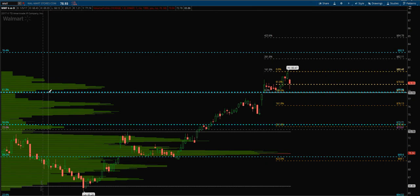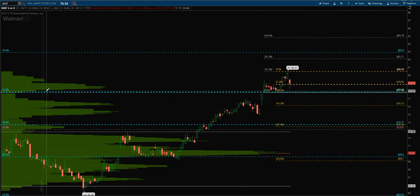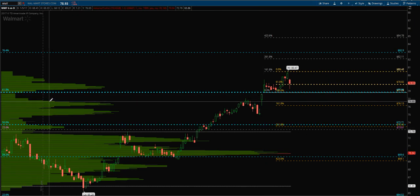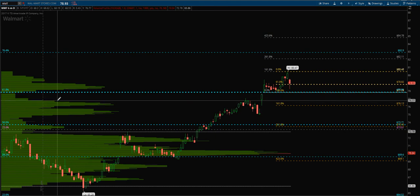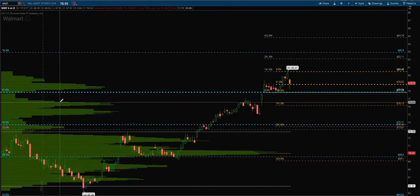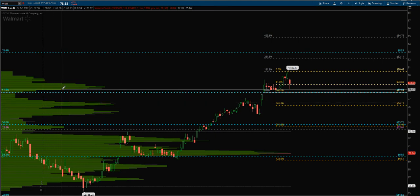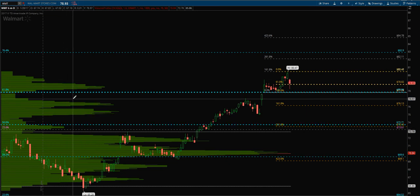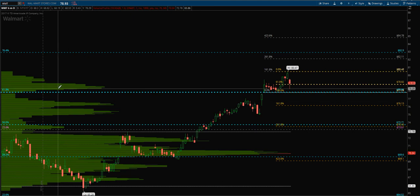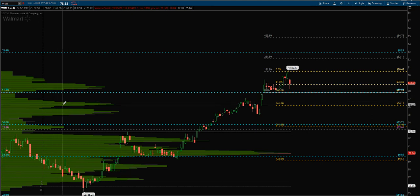So if we see a move below the 61.8, the volume profile is giving us a good reason to allow a shorter-term move to the downside. So above the 61.8 of the secondary - bullish; below - bearish. And that's also supported by that volume profile.